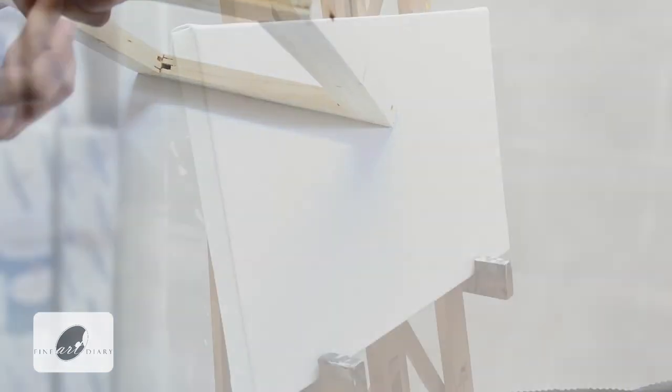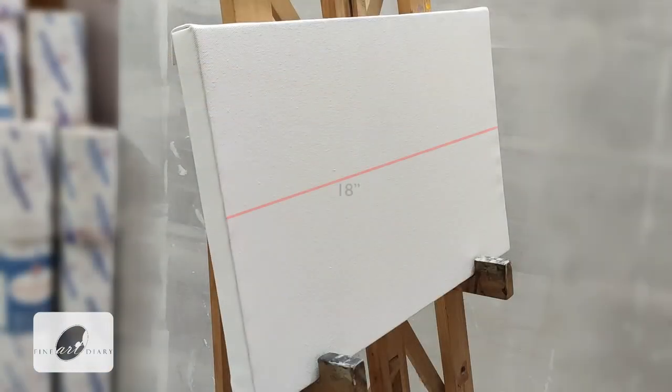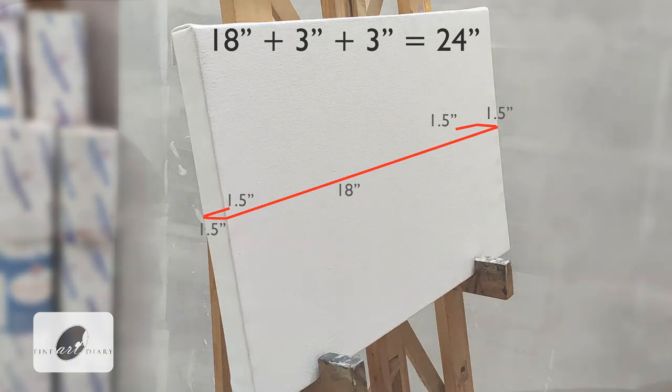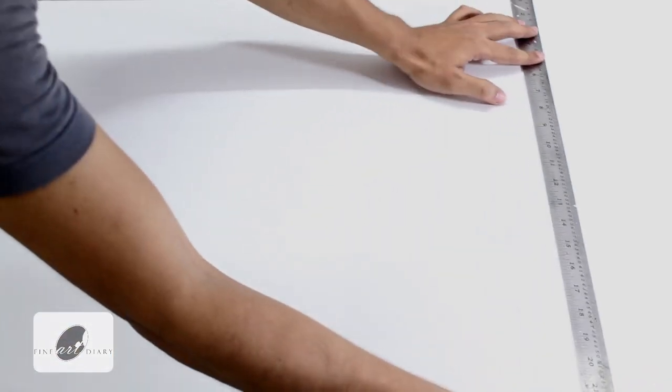The side is one and a half and the back one and a half inch, so the total length we need to cut is 18 plus 3 plus 3, total 24 inches.